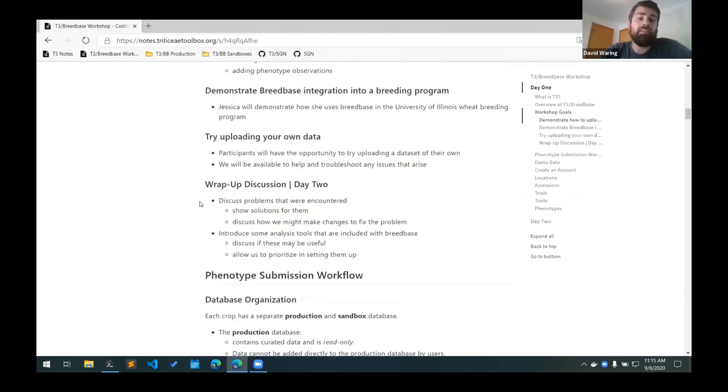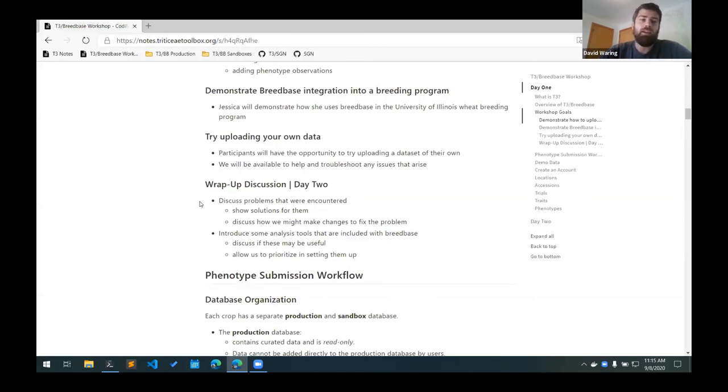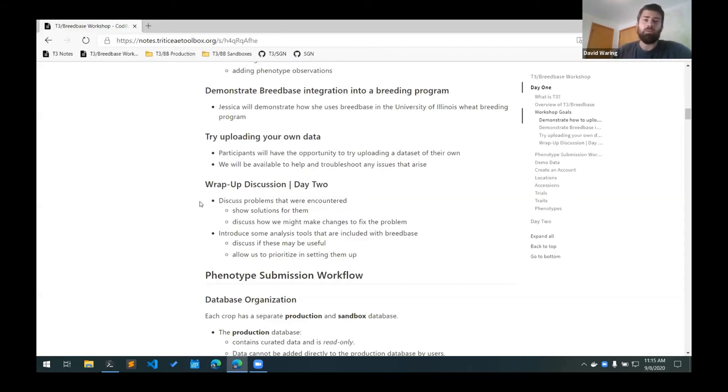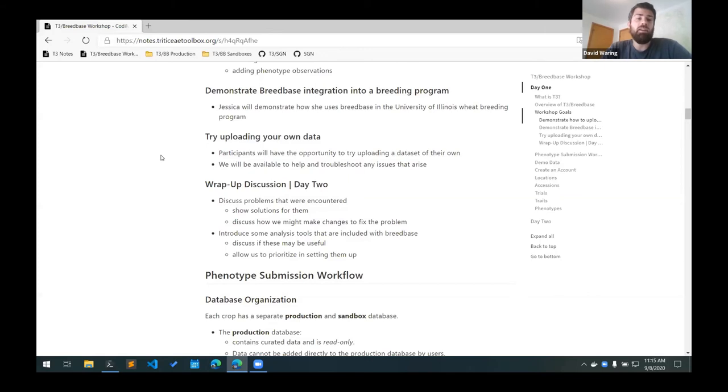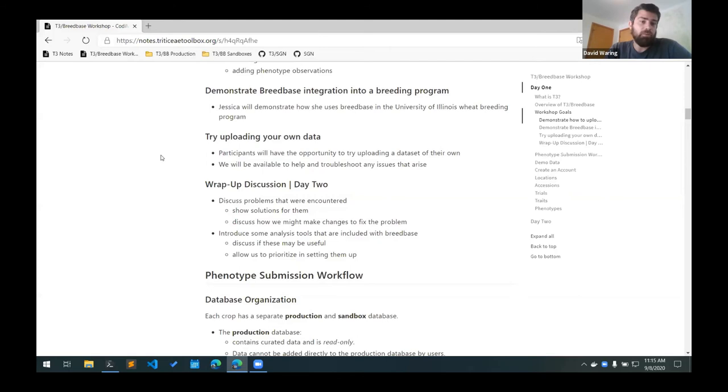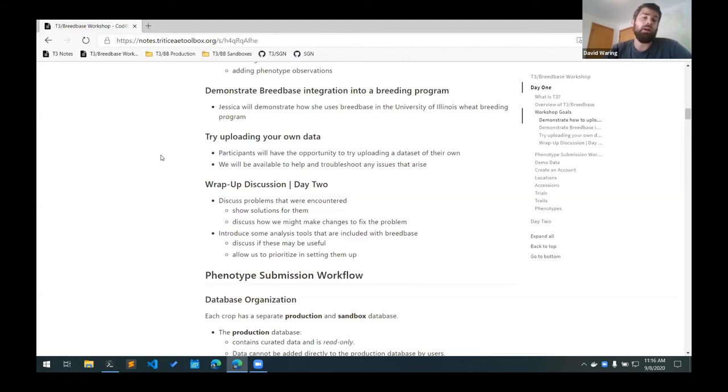After my talk, Jessica Rutkowski is going to demonstrate how she uses Breedbase for her wheat breeding program at the University of Illinois. She's going to give a timeline of how she uses Breedbase throughout different time points in her breeding program. Our hope is this afternoon that many of you will have your own data that you'll be able to work with. You can try uploading some of your own data to the database. This afternoon, we'll keep the Zoom room open, and we'll be here to answer any questions that you have or to troubleshoot any problems that you encounter as you try to upload your own data. You'll have this afternoon to play around with it yourself and try to get familiar with how the database works.